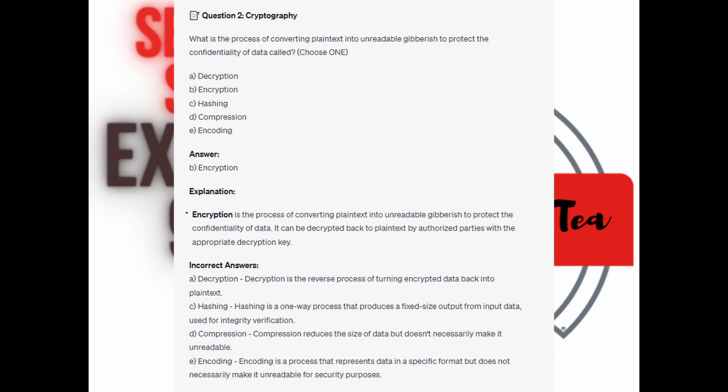For the incorrect answers: Decryption is the reverse process of turning encrypted data back into plain text. Hashing is a one-way process that produces a fixed-sized output from input data, used for integrity verification. Compression reduces the size of data but doesn't necessarily make it unreadable. And encoding represents data in a specific format but does not necessarily make it unreadable for security purposes.